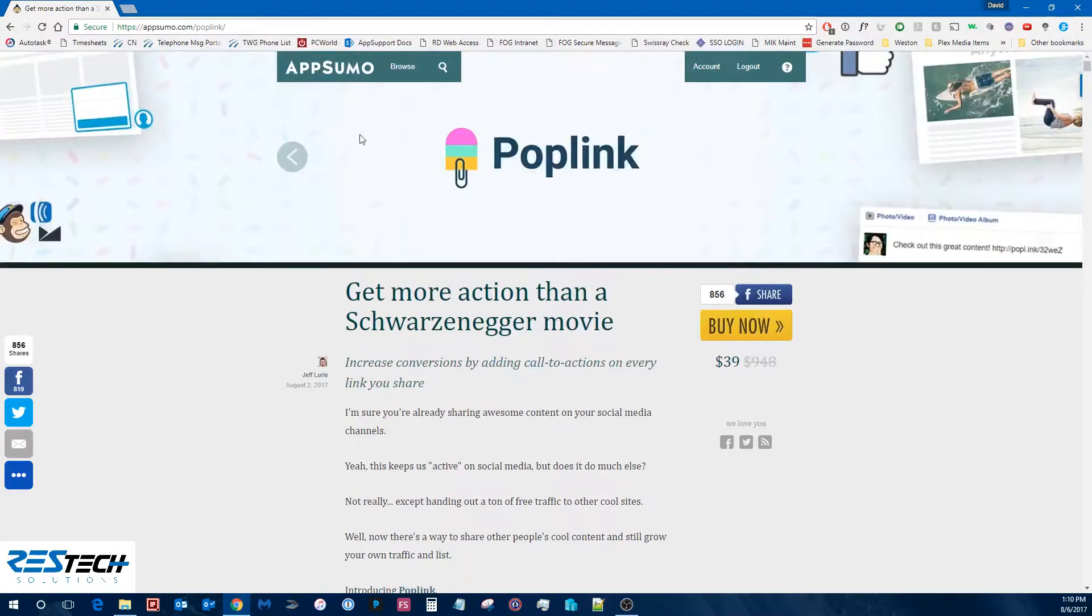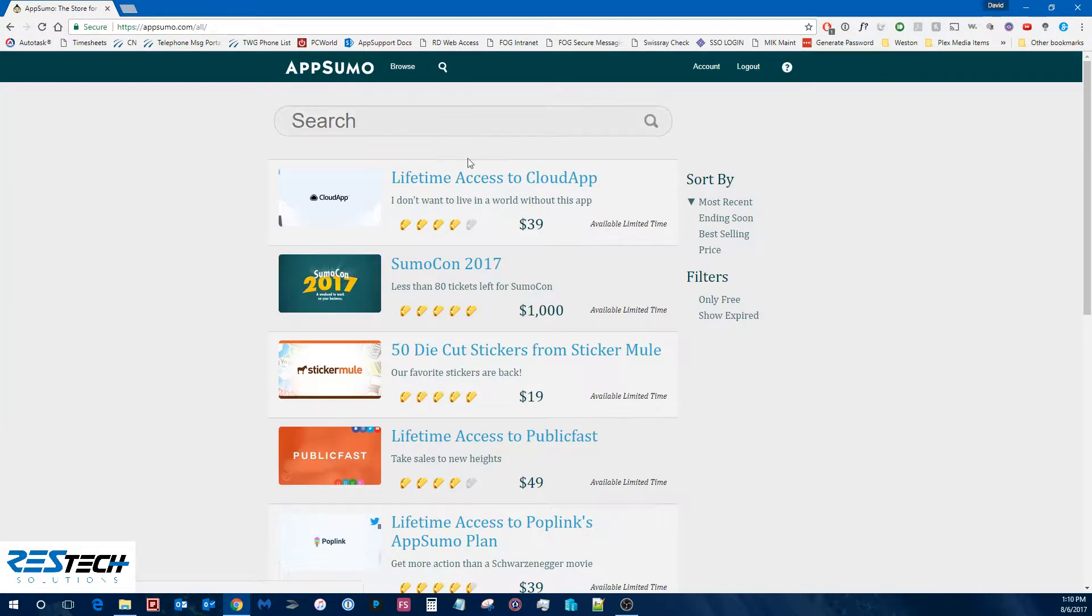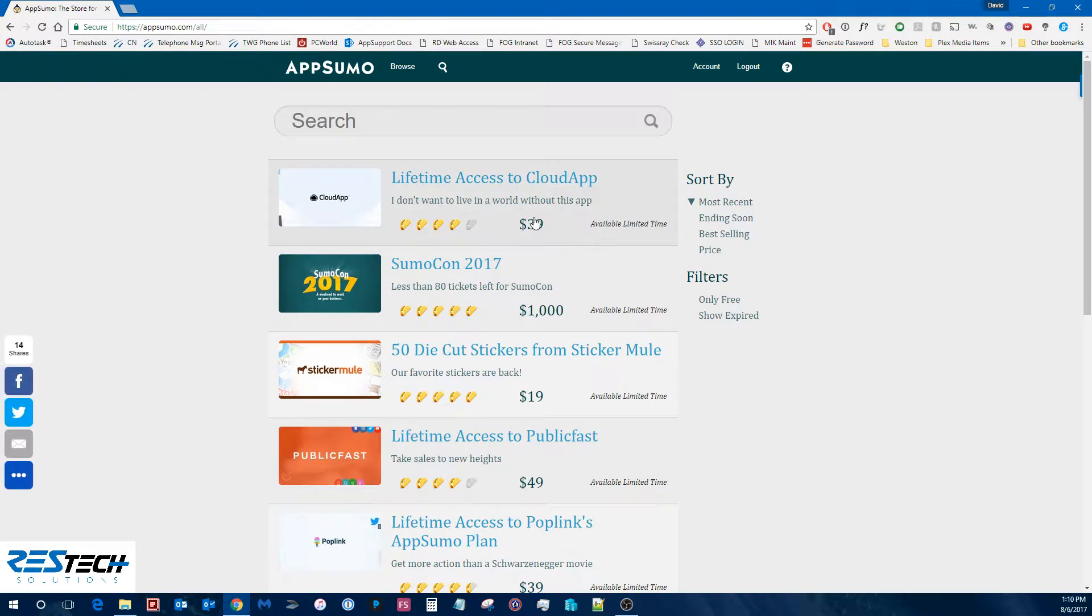So if we're going to go back to the top, we're going to look at all their current deals. So we'll click on Browse. And then here you can see all the current deals they have.